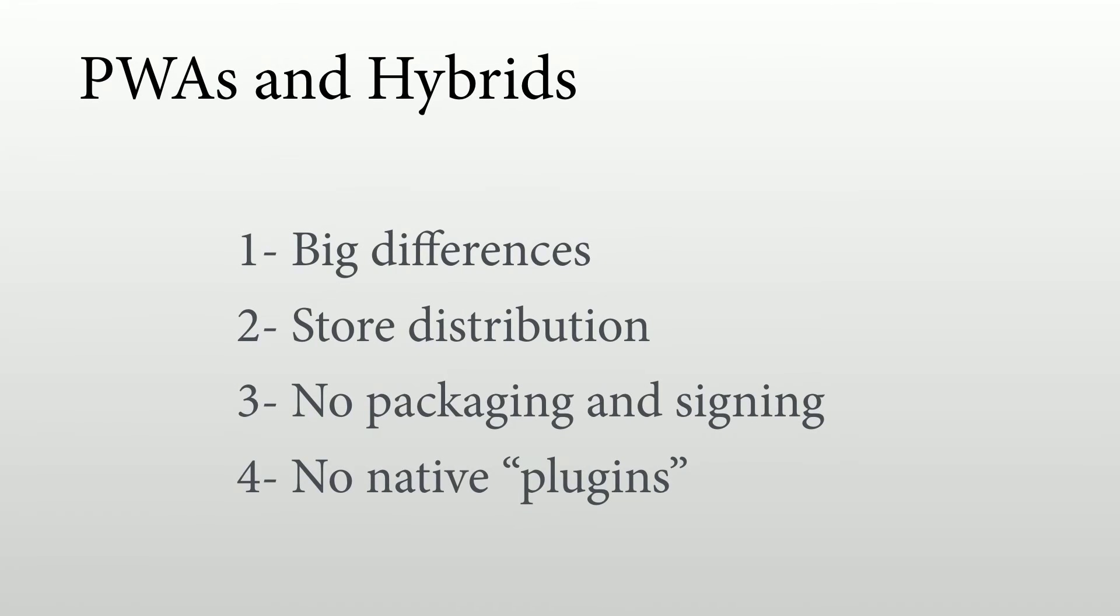And the main disadvantage that we have compared to hybrids is that there is no native plugins here. So if we don't have an HTML5 API for the feature that we want to use, then we don't have any options. So we need to go with a native solution or with a hybrid solution. But fortunately for us today, the abilities of HTML5, mostly on browsers supporting progressive web apps, is really good. We can access most of the hardware, most of the platform features.